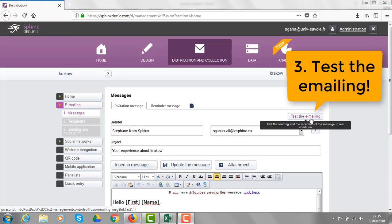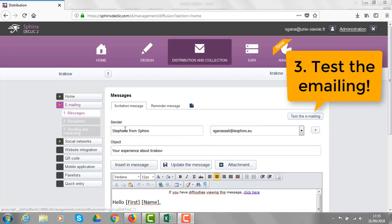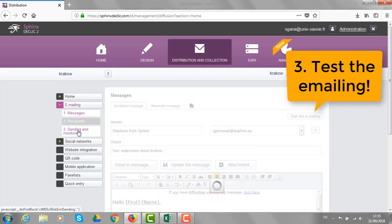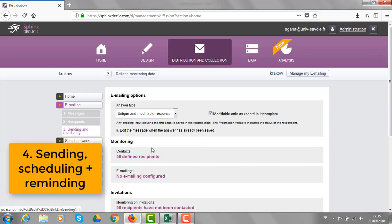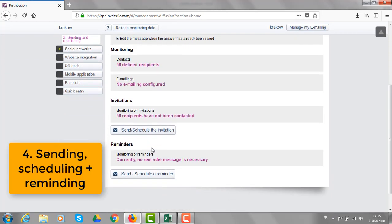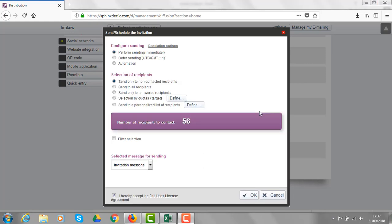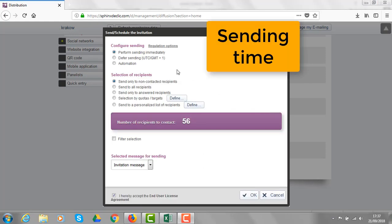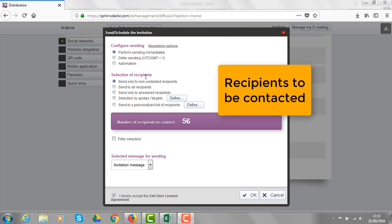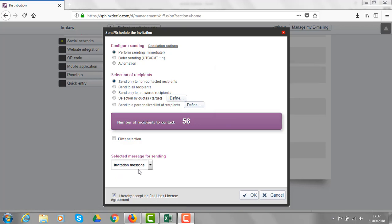After testing the emailing as many times as necessary, I can go to the final stage and send or schedule my invitation message to my recipients. On that new window, I can decide whether I would perform the dissemination immediately or if I want to schedule the sending for later. I can also select all recipients or focus on a very specific target. Let's go!